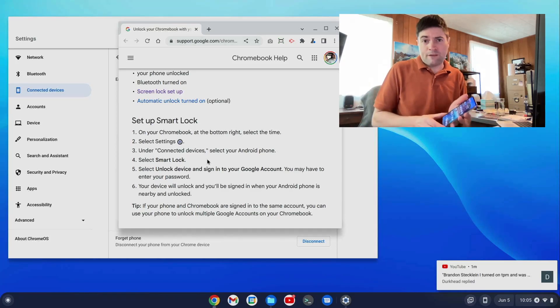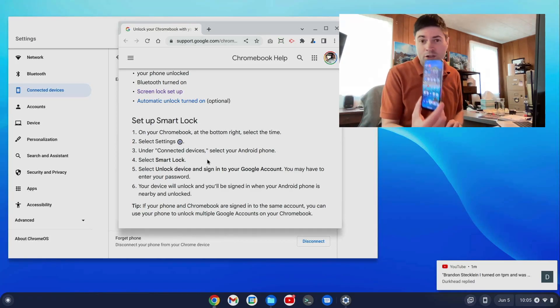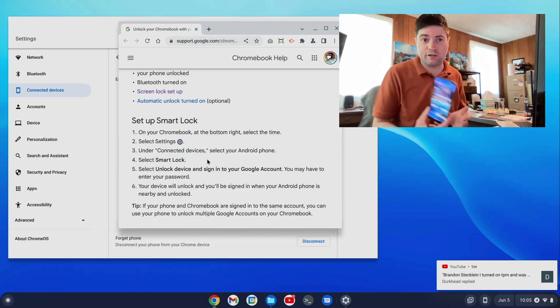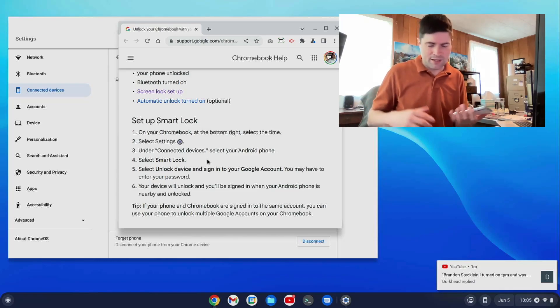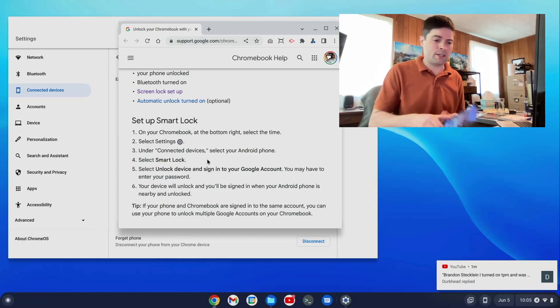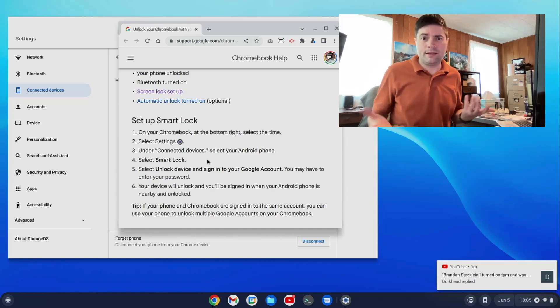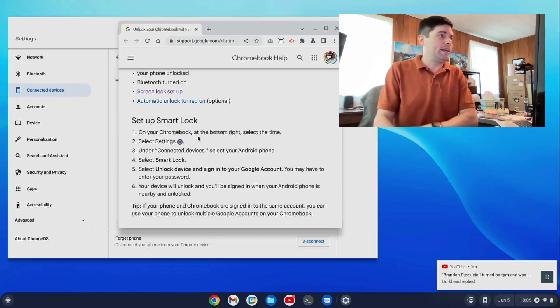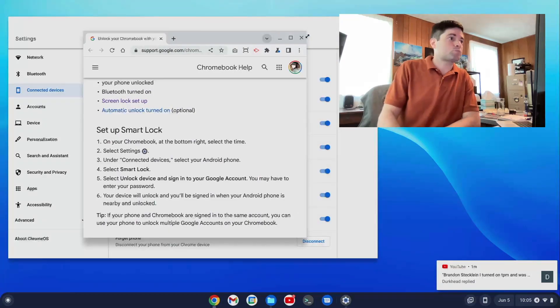So anyway, if you guys have been able to unlock your Chromebook using your Android phone, I'd sure love to know about it in the comments. I have no reason to believe it doesn't work. But I couldn't get it working. I didn't spend a whole lot of time on it, though.